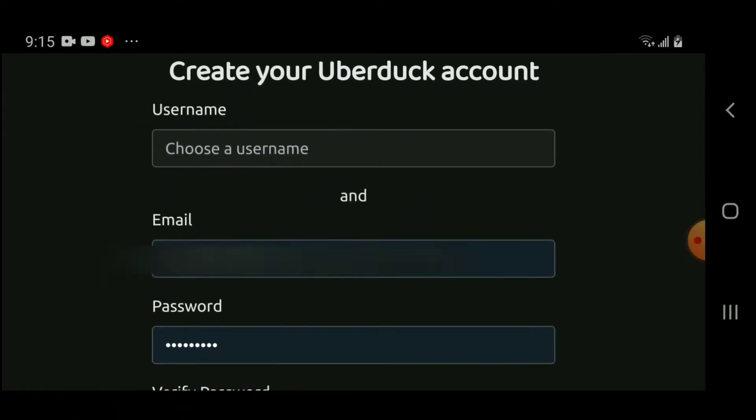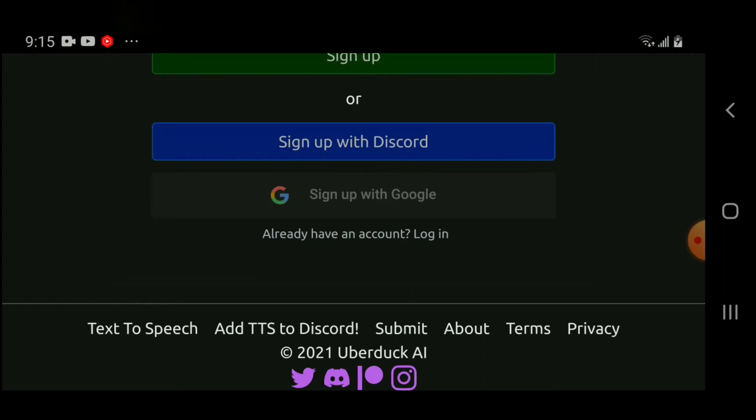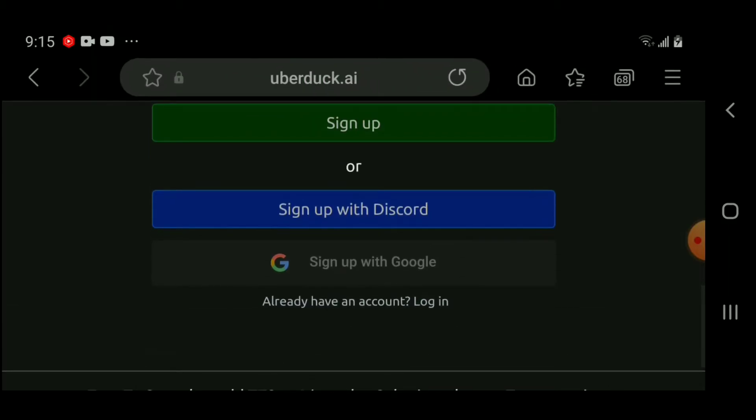sign up. And I'm going to scroll down and then click on sign up with Google. But hold on, let me